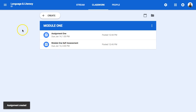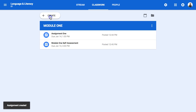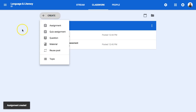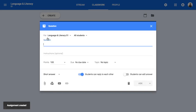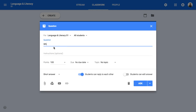I'm going to assign this. I can also add a question — sometimes I'll have an ungraded question. I'll make this ungraded with no due date, still for module one, with a short-answer format where students can reply to each other and edit their answers.